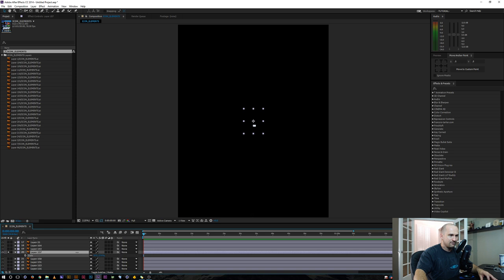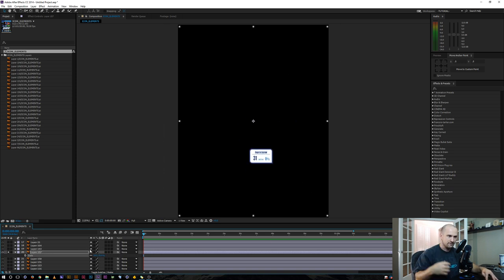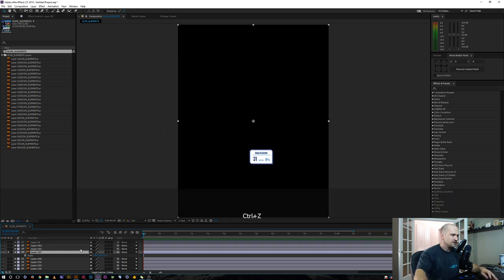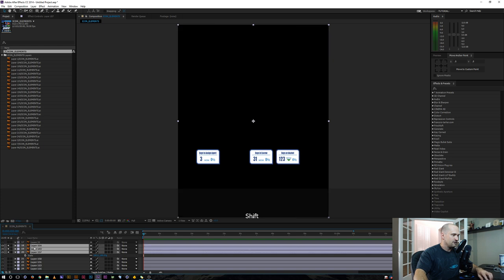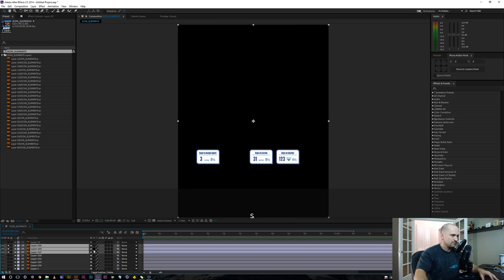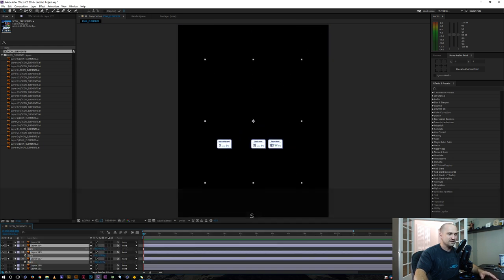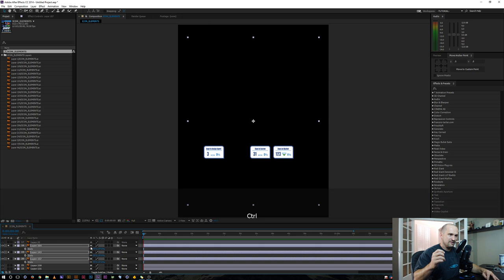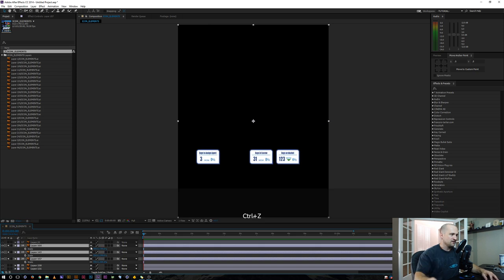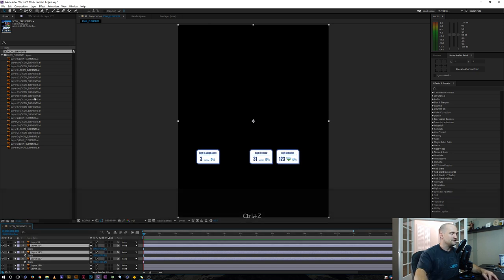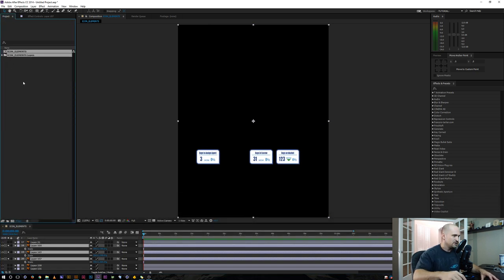But here's the issue: if you wanted to do some sort of scaling from the center of the object — using Layer 157 as an example — when you bring it in as a composition the anchor point isn't going to be in the middle of the object. It's not recognizing the object; it's just putting the anchor point in the center of the composition. So every layer is going to scale from the composition center, but we want to scale from the object.